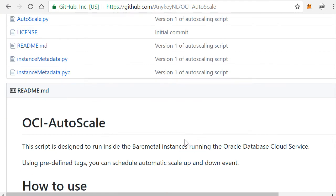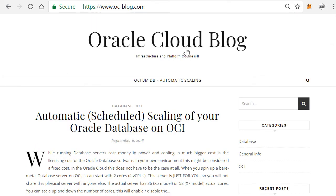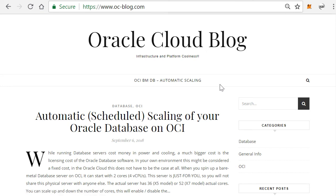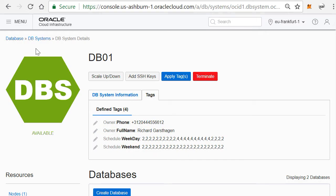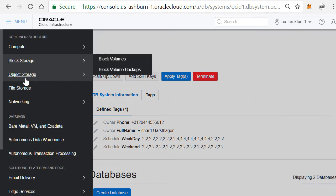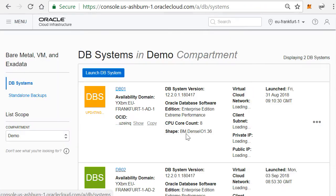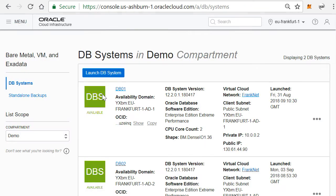Here you can download the software and you get the link in the video on how to install this. You can actually go to my blog, the Oracle Cloud Blog, on www.oc-blog.com, and there's a description there on how to actually install the script in your server.